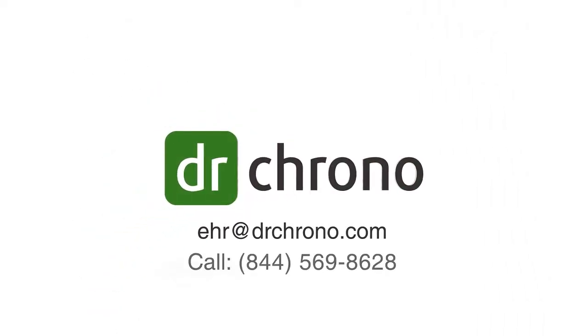Contact Dr. Chrono today to learn more at EHR at drchrono.com or call toll-free at 1-844-569-8628.